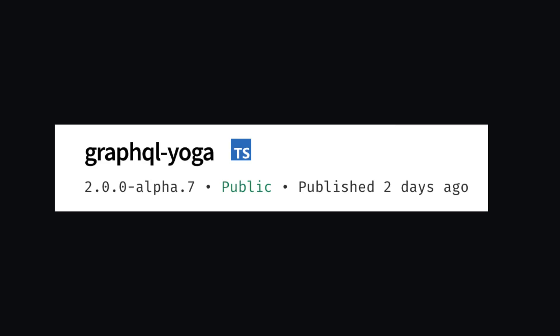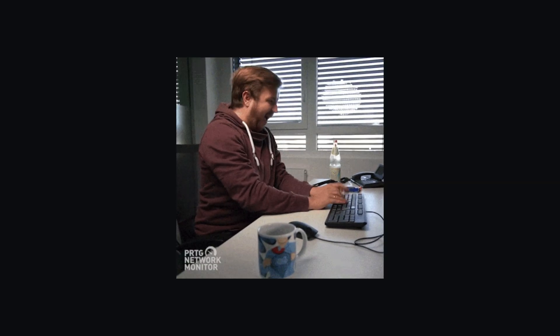V2 hasn't dropped just yet for GA, however, there is active development, and you'll need to use the at alpha flag when installing GraphQL Yoga. So let's quickly dive in and see how we can create a GraphQL server with GraphQL Yoga.